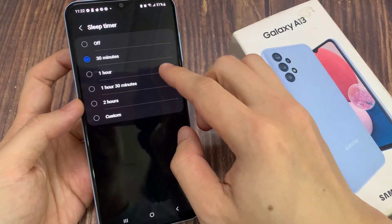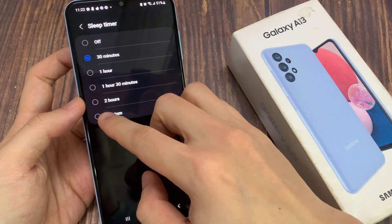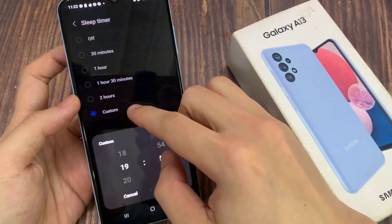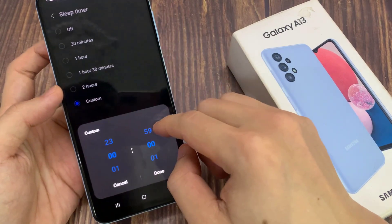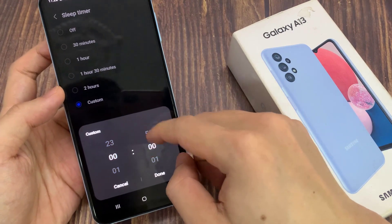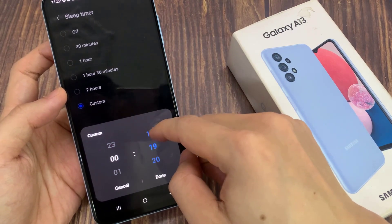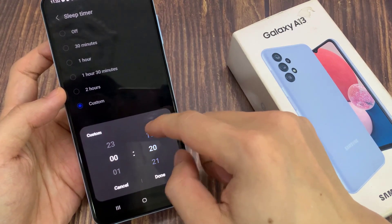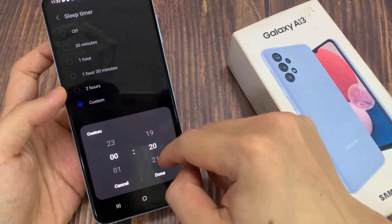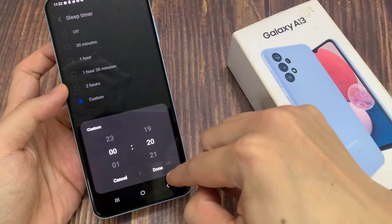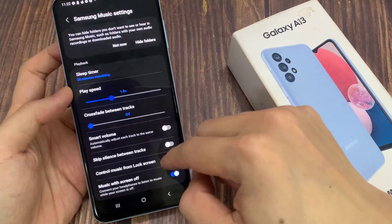If you want to set it to 20 minutes, tap on the done button. So after 20 minutes, your Samsung Music player should stop and pause the music so that it will no longer play after that time.